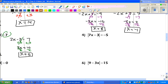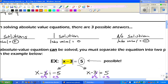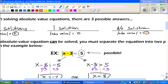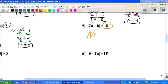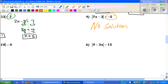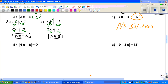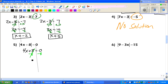Number 4: do you need to go back up to the top to remember that when it's equal to a negative number, it's no solution? Number 4 is actually no solution — you don't even have to do any work on that one. Number 5 is another special case: we're only going to have one answer because it equals 0. Subtract 8 from both sides: 4x equals negative 8, divide by 4, and we get x equals negative 2.